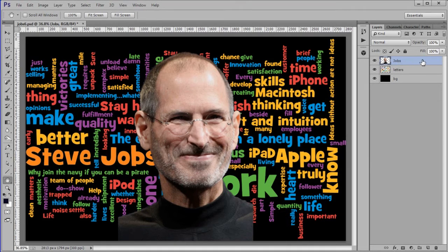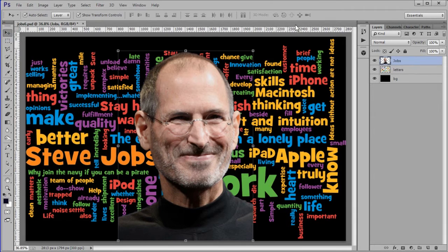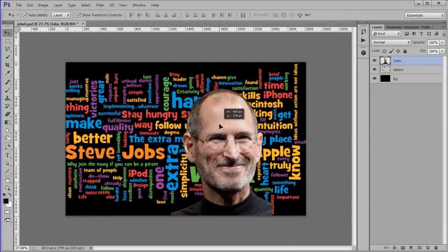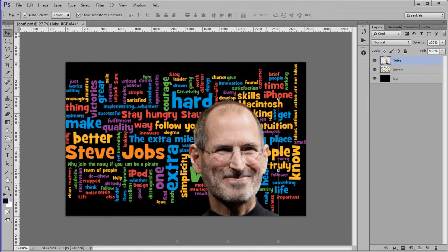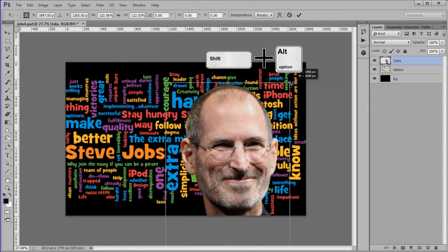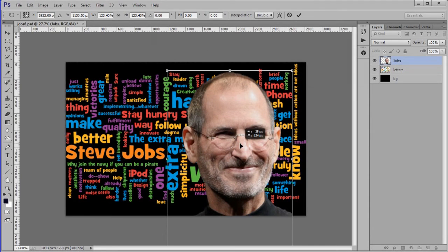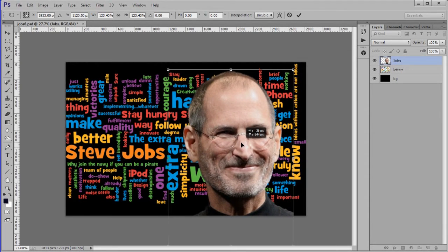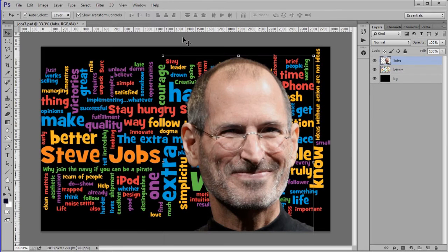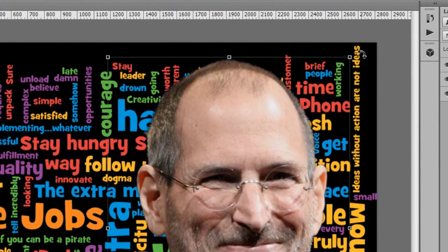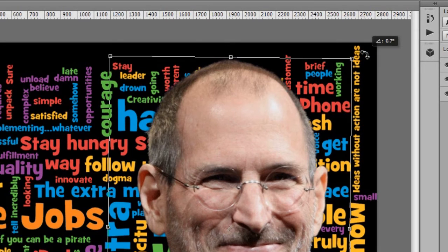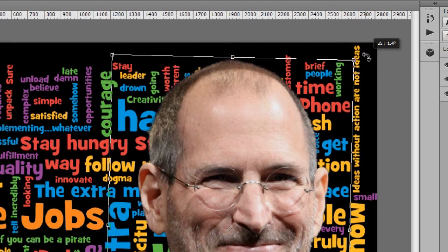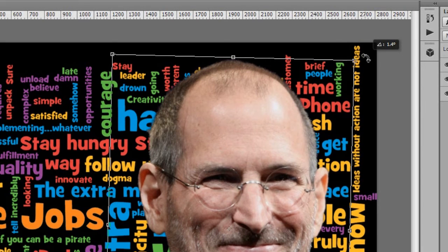With the jobs layer active choose the move tool. Zoom out a bit. Move jobs to a position off center. Hold down Alt plus shift key while dragging a corner, then resize him. We need to straighten jobs as he is leaning on a slight angle. Place the cursor over the top right corner until the little circular arrow appears. Drag the image a little to the right until it appears more vertically straight.